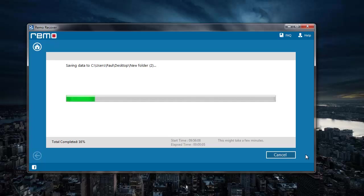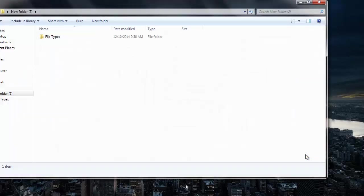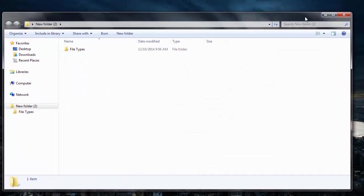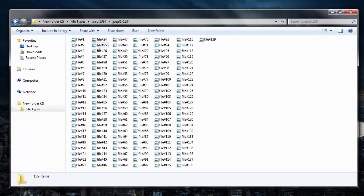And soon after the saving process is completed, I will be taken directly to the target folder. So here are all the JPG images that were recovered from my memory card.